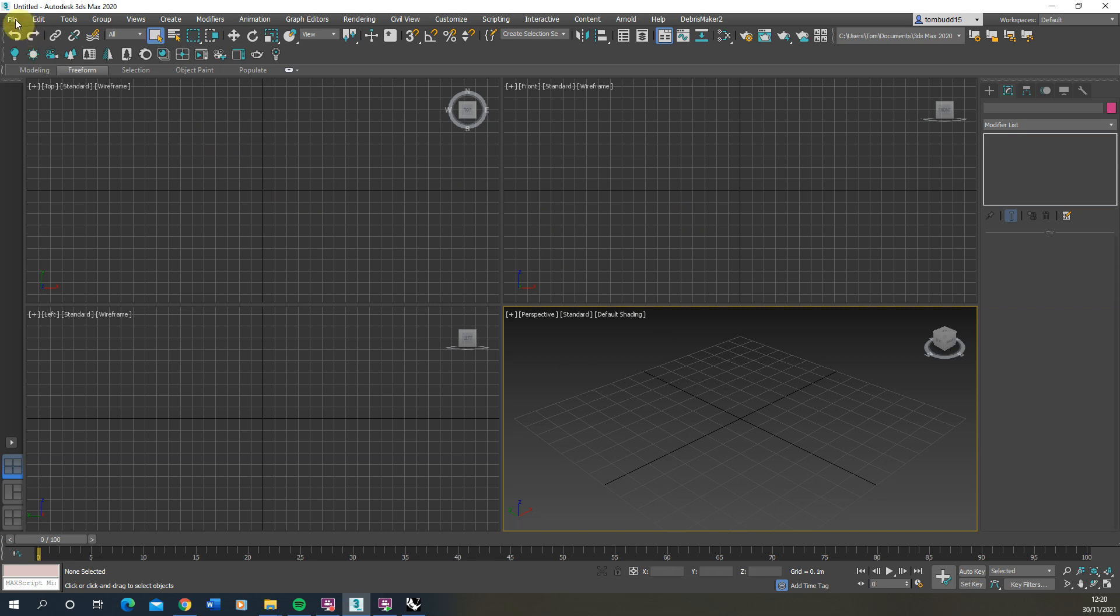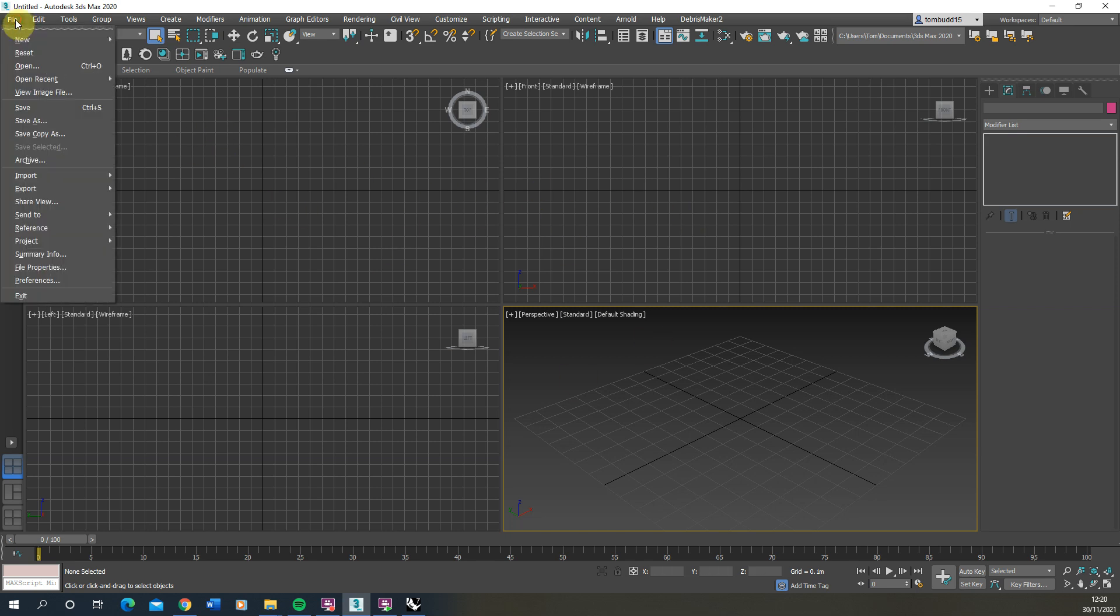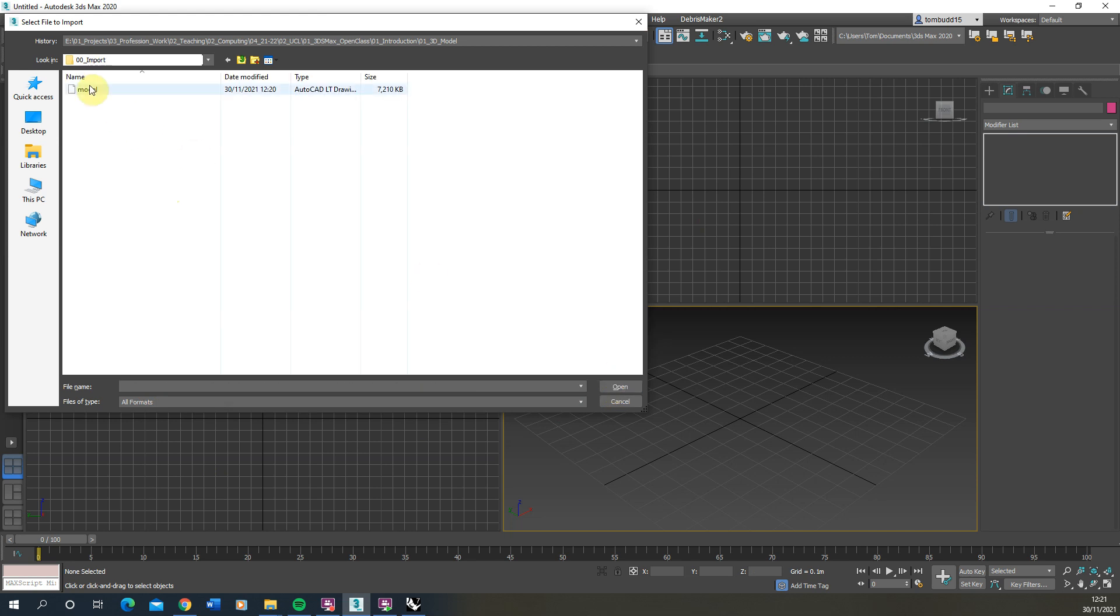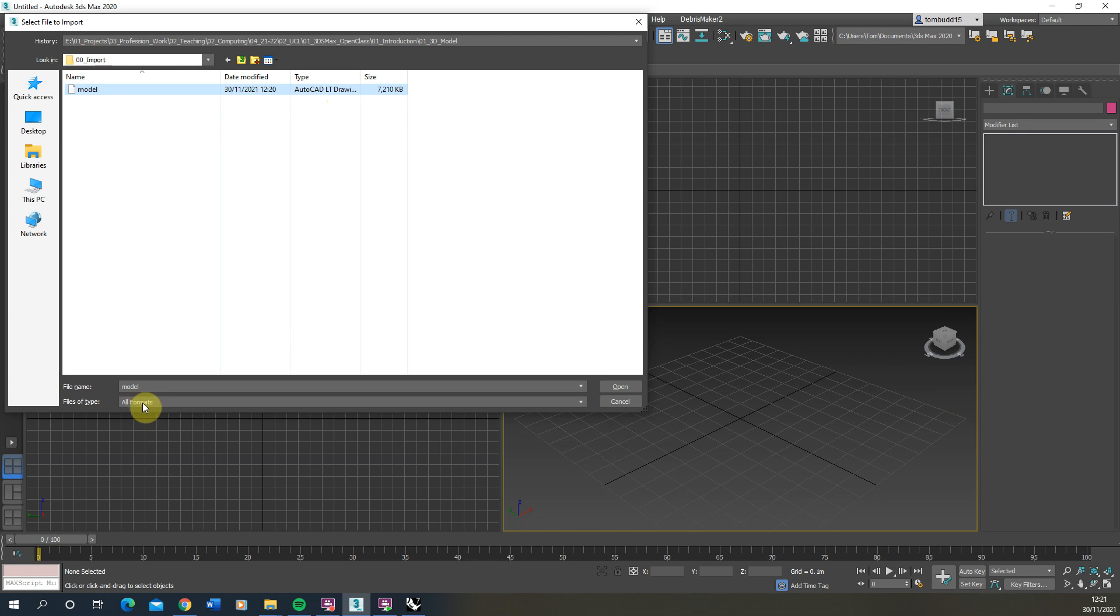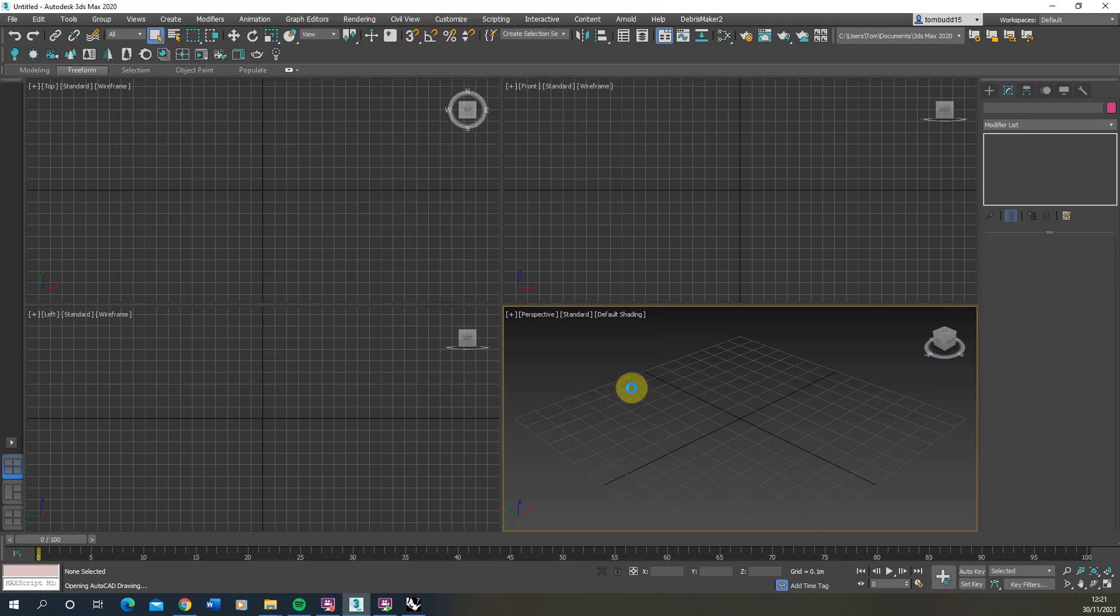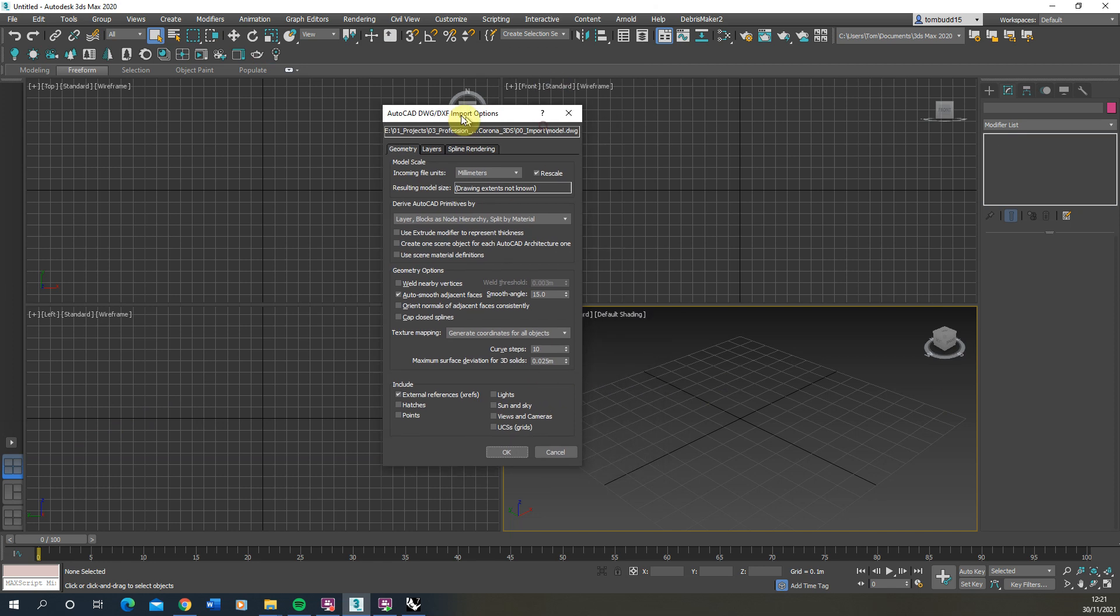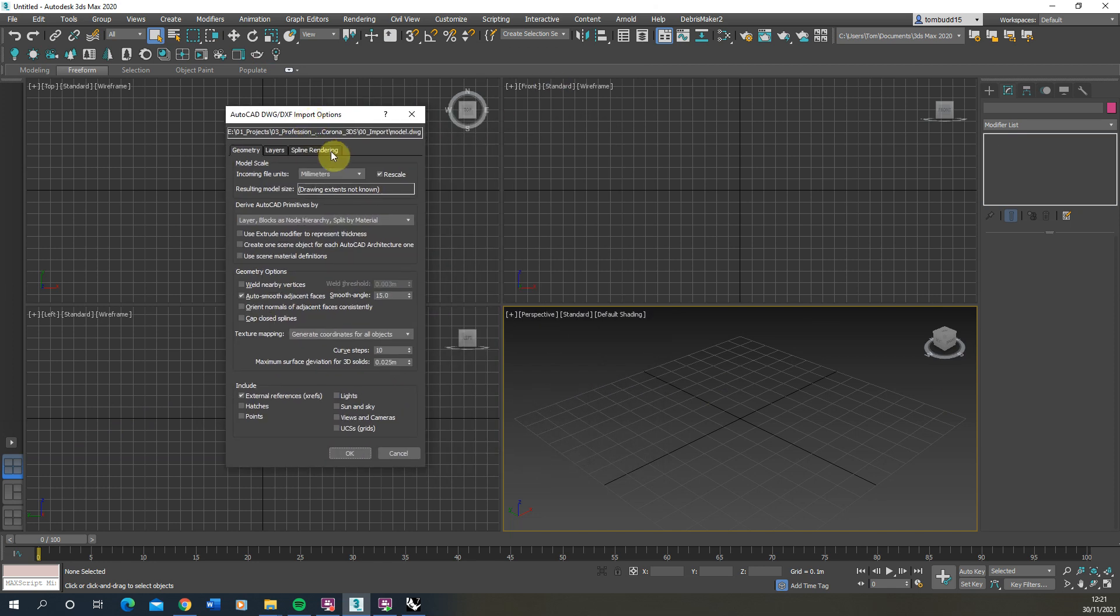Now what we're going to do is we're going to go to file, go import, hit the import button, locate our model file which we've just exported. Hit open and by default it will recognize the AutoCAD drawing so you don't have to worry too much about that. But if you don't see it just make sure that you're set to all formats on the file type at the bottom. And when we hit open you'll see a series of import options here.